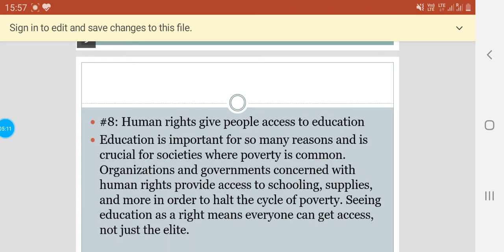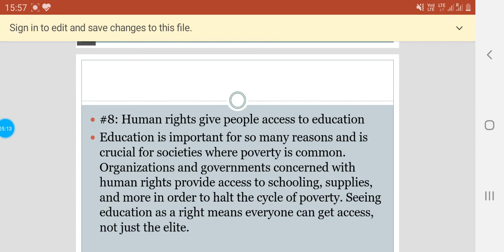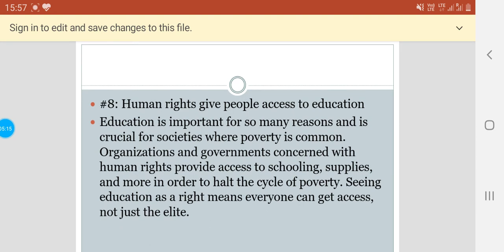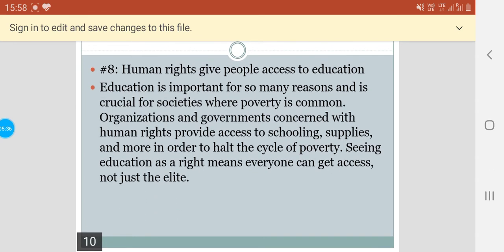Human rights give people access to education. Education is important for so many reasons and is crucial for societies where poverty is common. Organizations and governments concerned with human rights provide access to schooling, supplies and more in order to break the cycle of poverty. Seeing education as a right means everyone can get access, not just the elite.